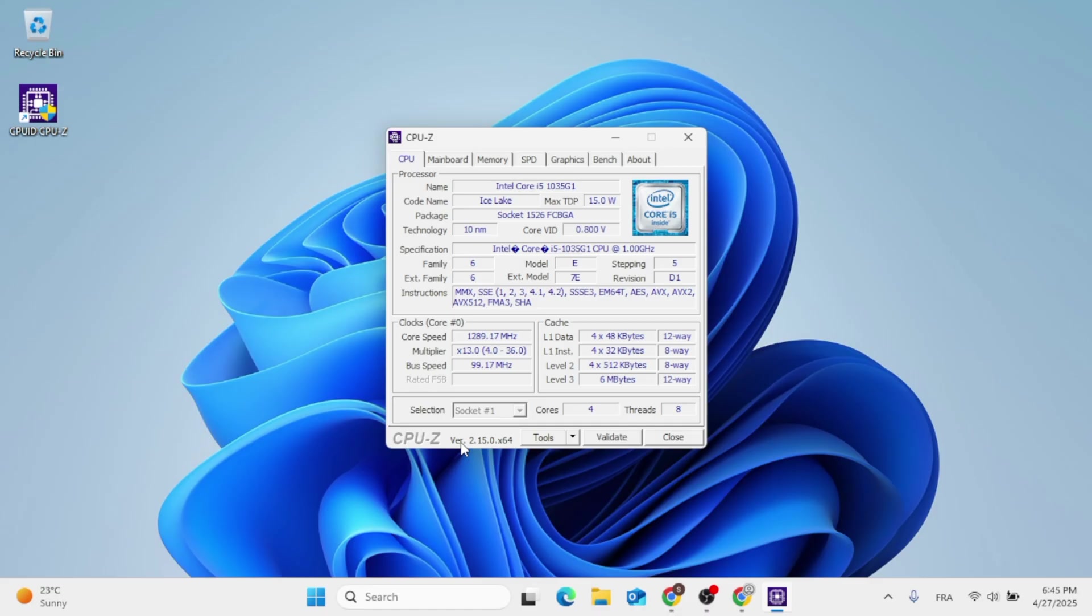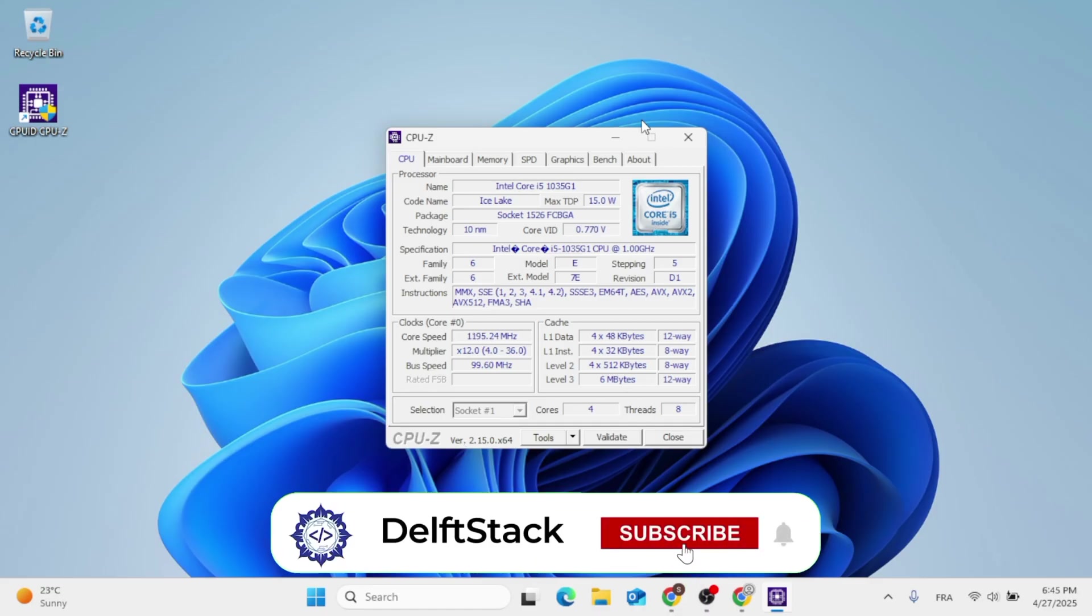So this was how to download CPU-Z and install it on Windows 11. As always, thank you for watching.